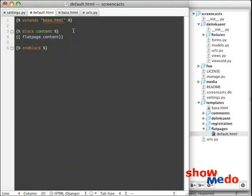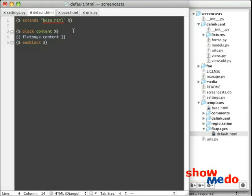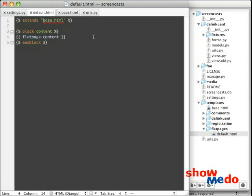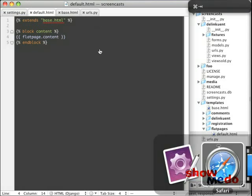So within that, all I have to do is put flatpage dot content. The flat page passes in context, an object called flatpage. And within that, there are a couple of items. One is content, which is the body content of the flat page. Another is title. So if I wanted to display the title or something like that, I could also use flatpage dot title. But let's just leave it at that.